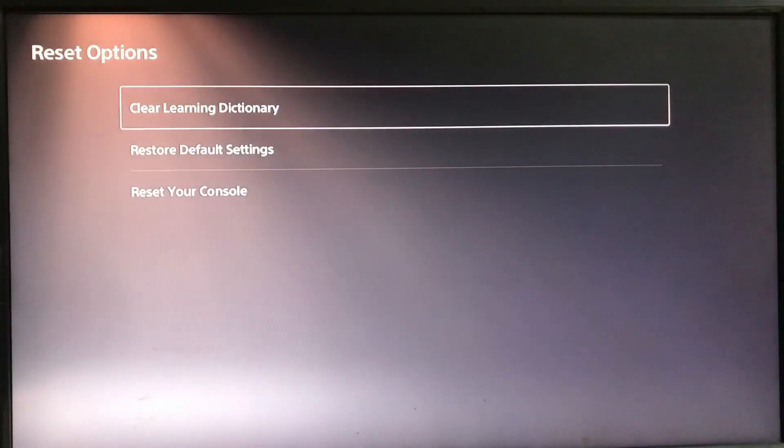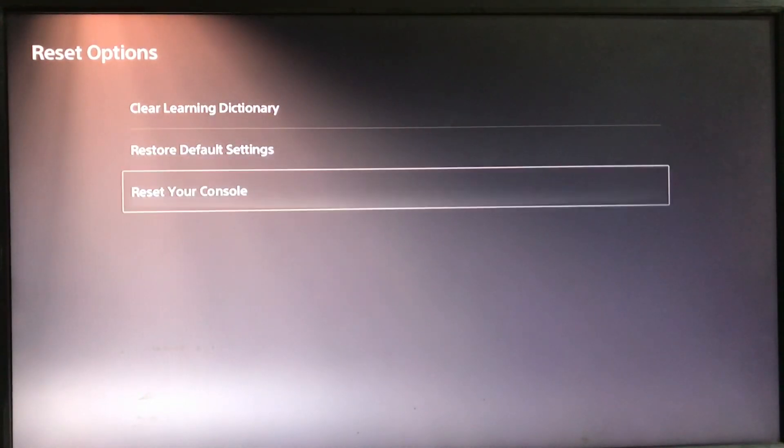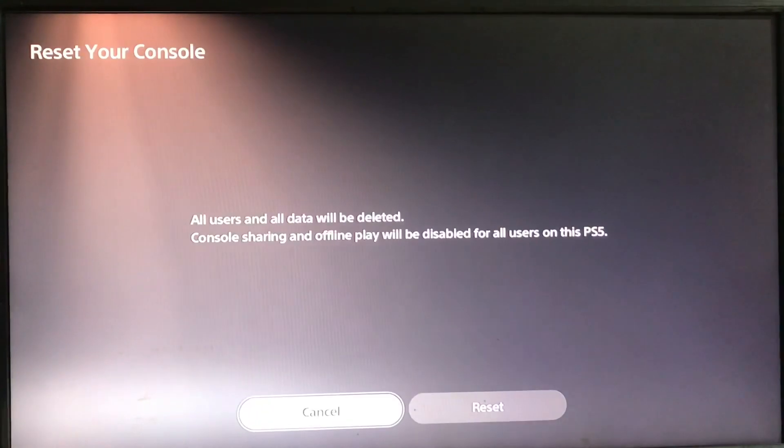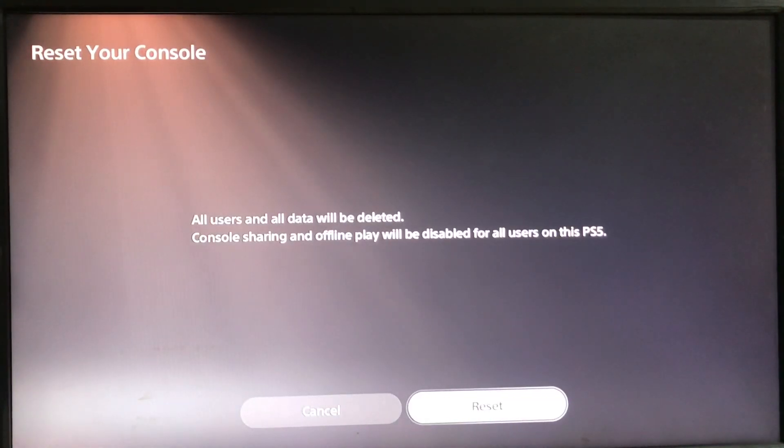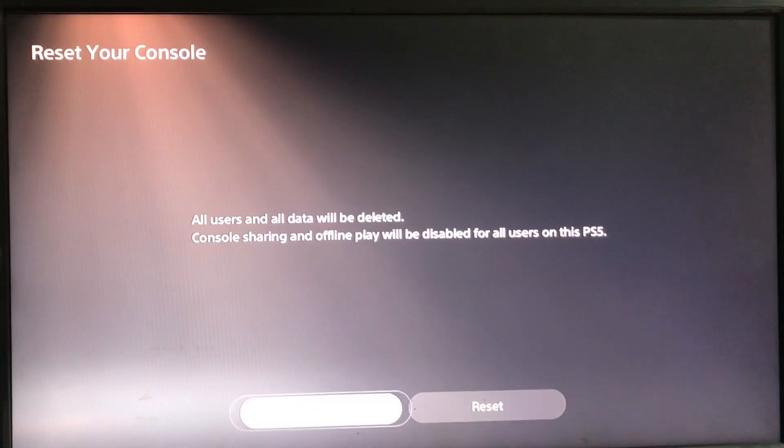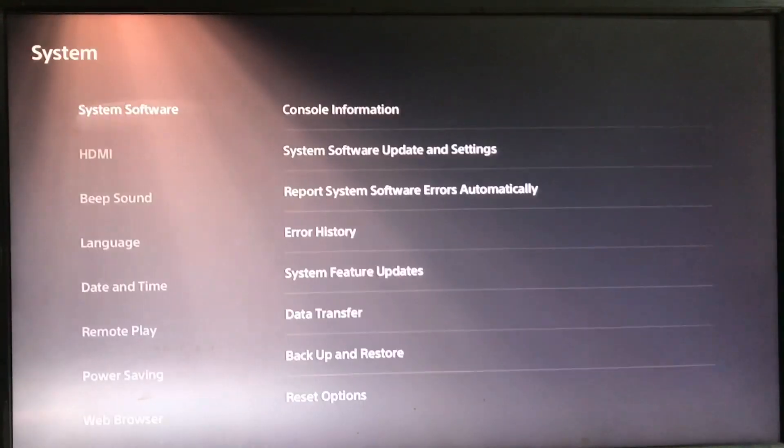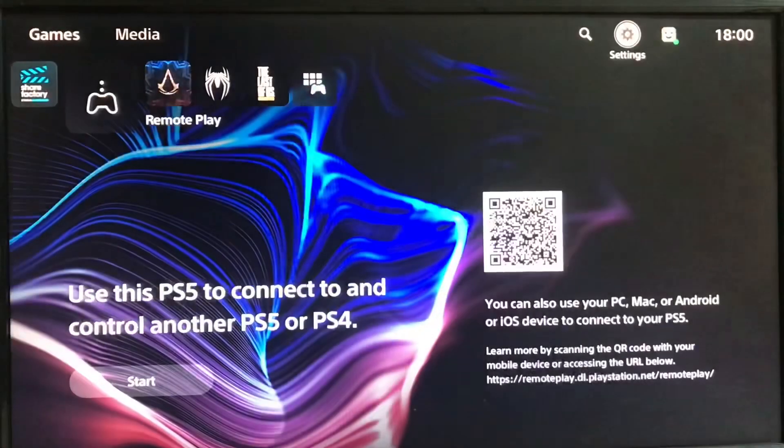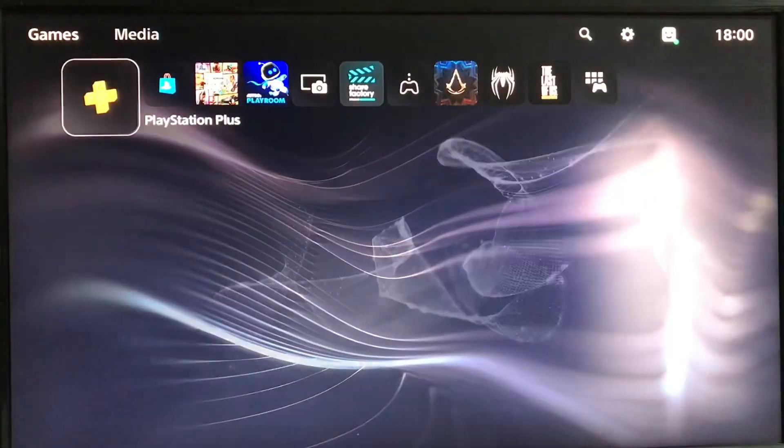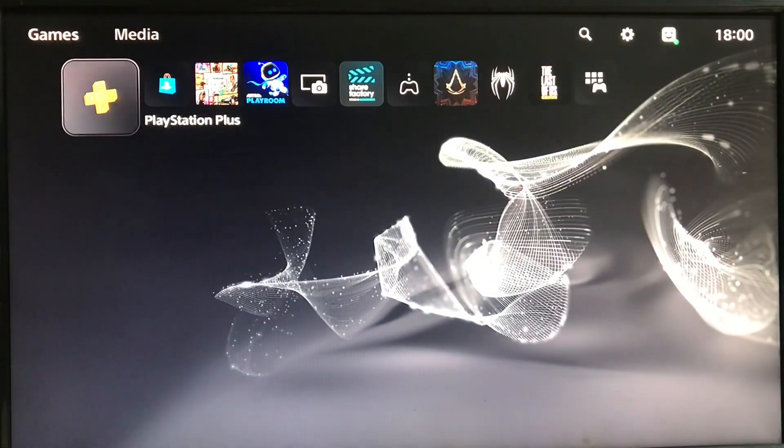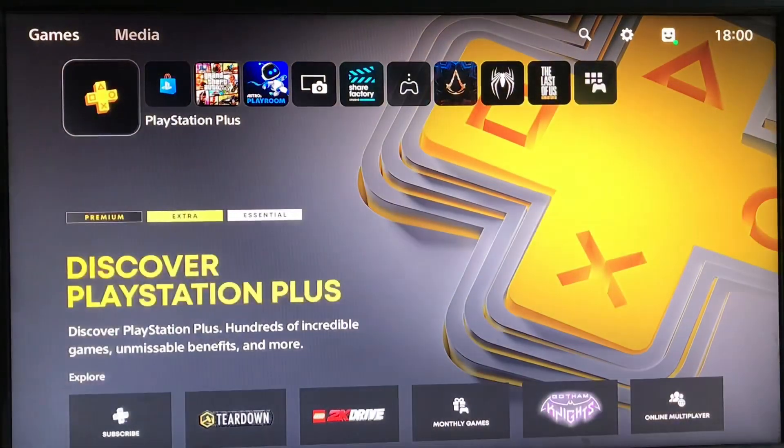Delete the backup and select reset options. Reset your console, then copy your data back from the backup. That's how you fix this and I hope you found the video helpful for you.